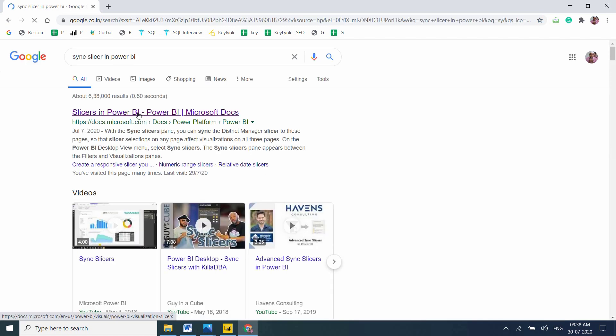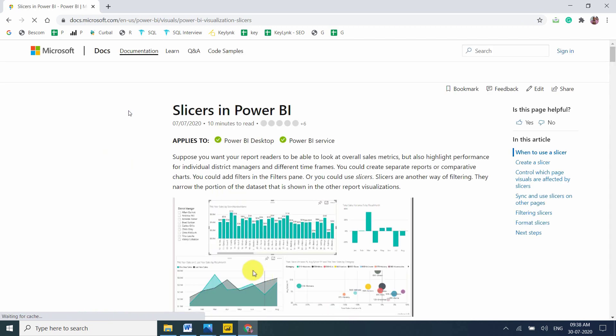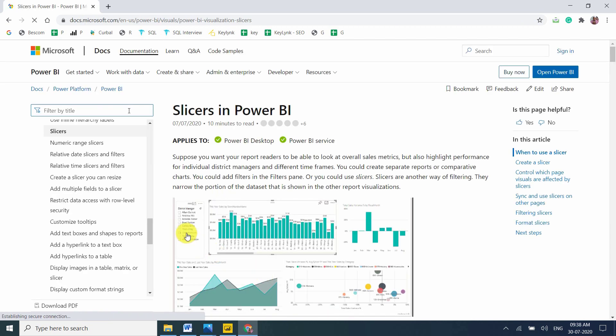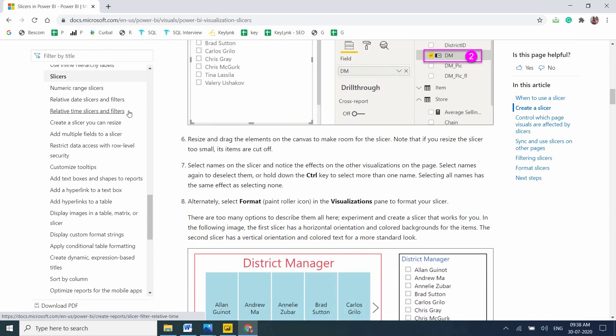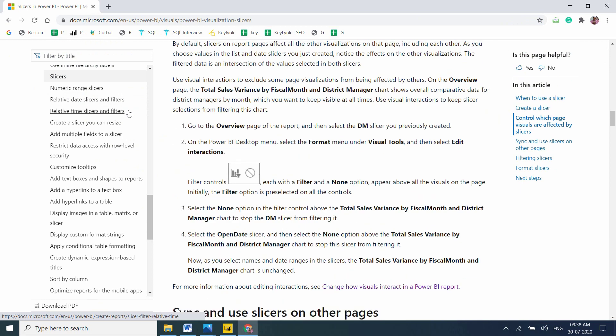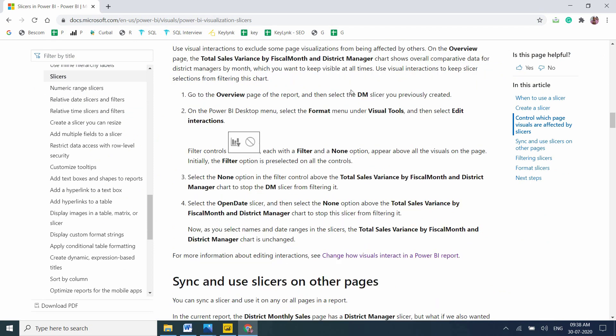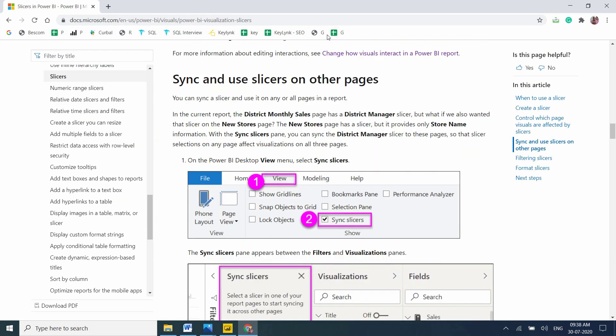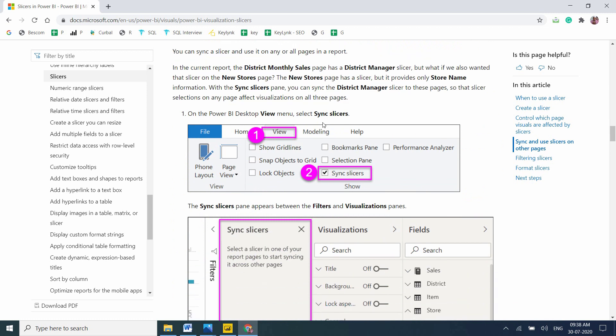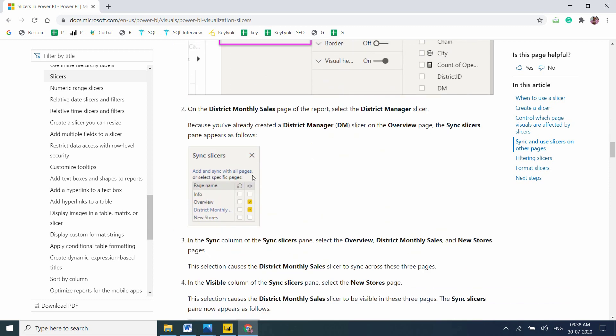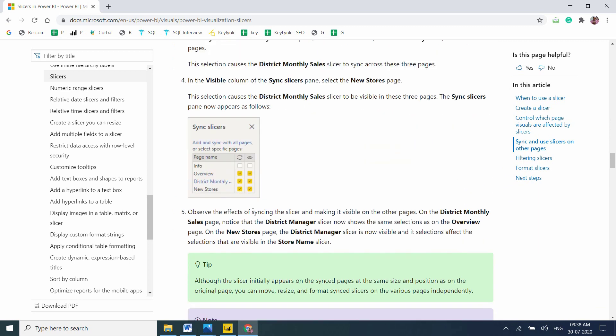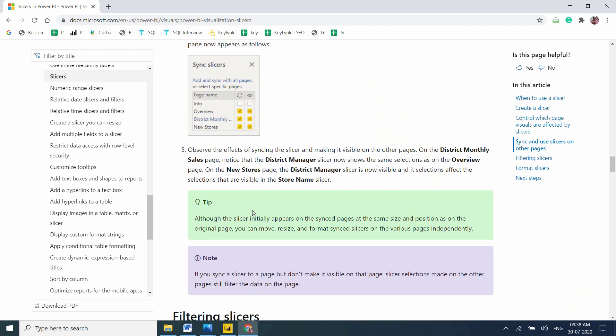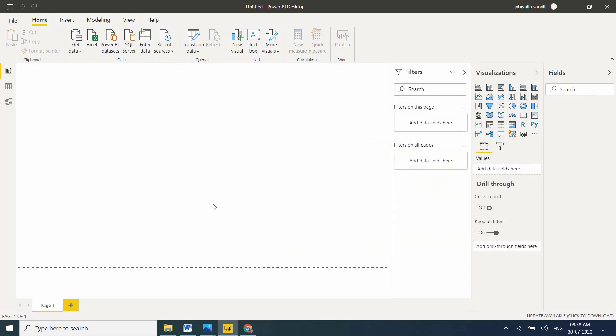Let me open the official Microsoft Power BI documentation page. Once you create slicers, you can control which page visuals are affected by slicers and sync and use slicers on other pages. There's an option called View, and under View we have Sync Slicers in Power BI. The slicers option is there where we can enable and disable. Let me go to my Power BI desktop to show this practically.